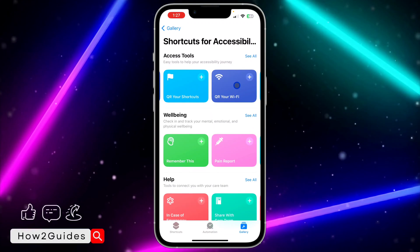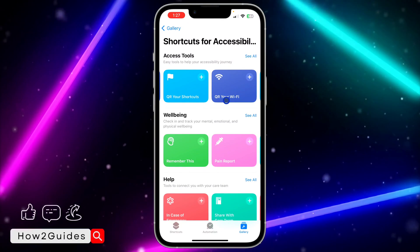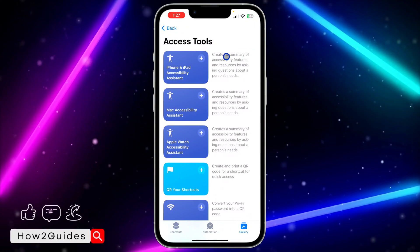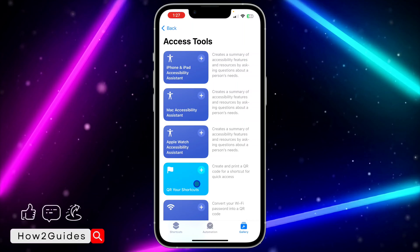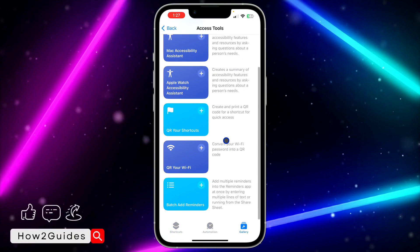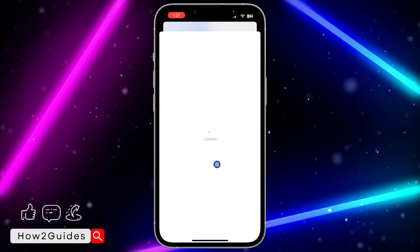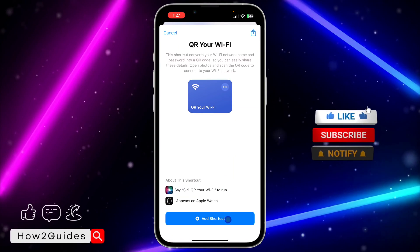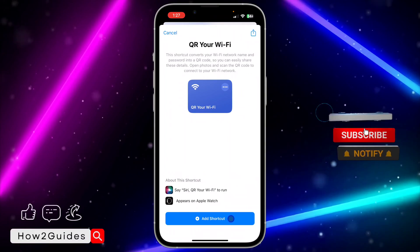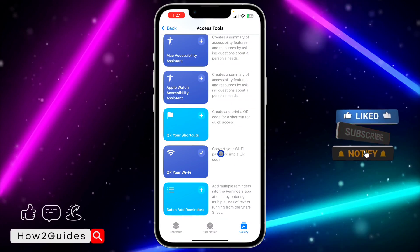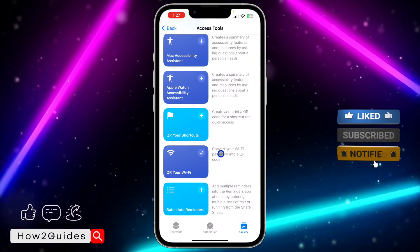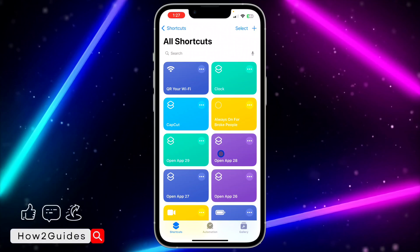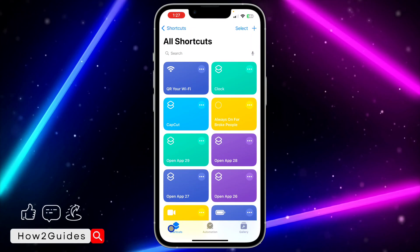You're going to see Secure your Wi-Fi. You can also click on See All to look for it. Once you find it, click on it and select Add to Shortcuts.